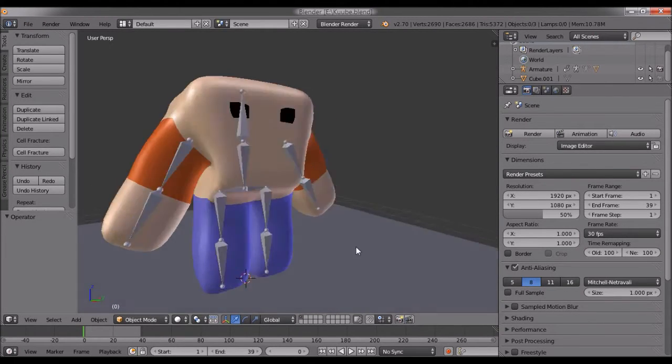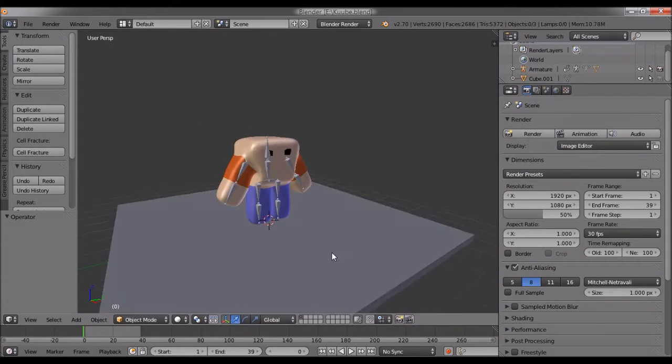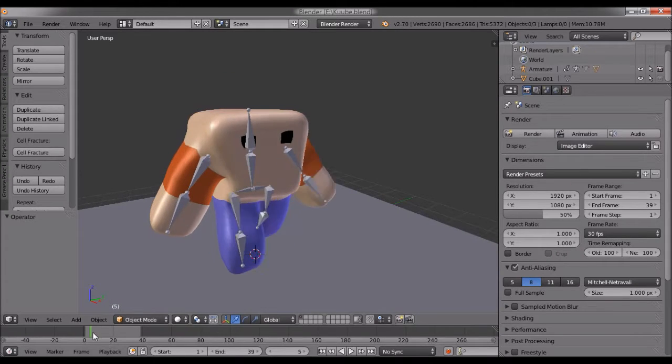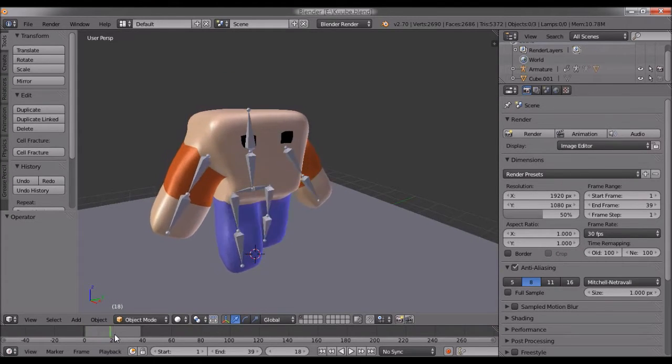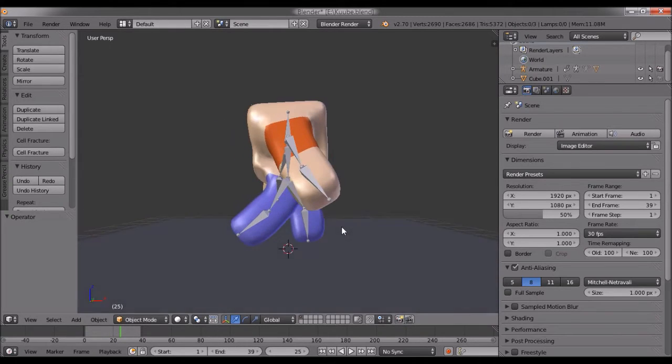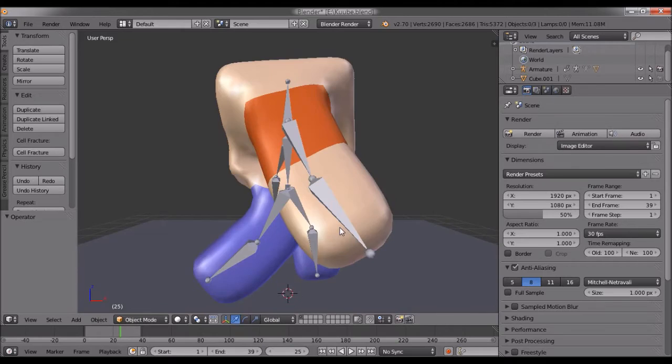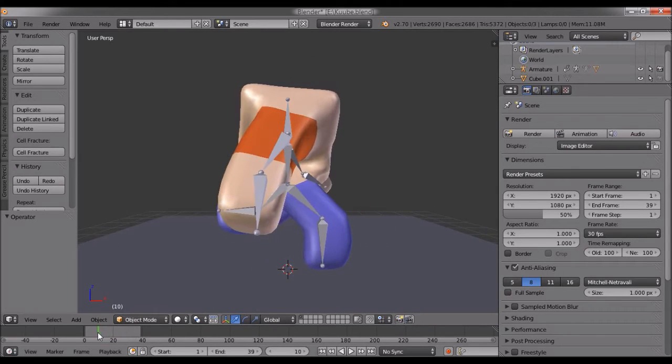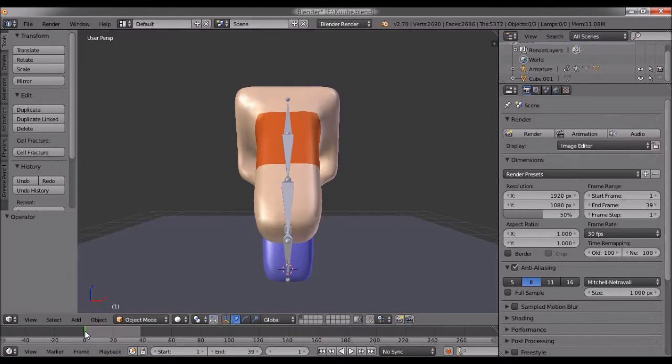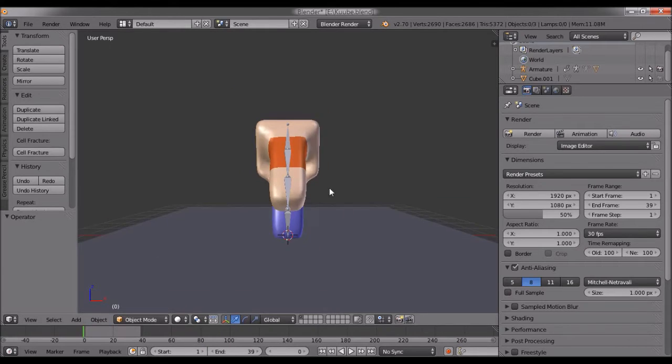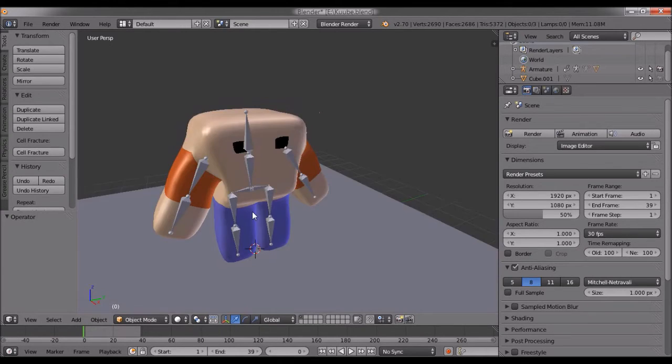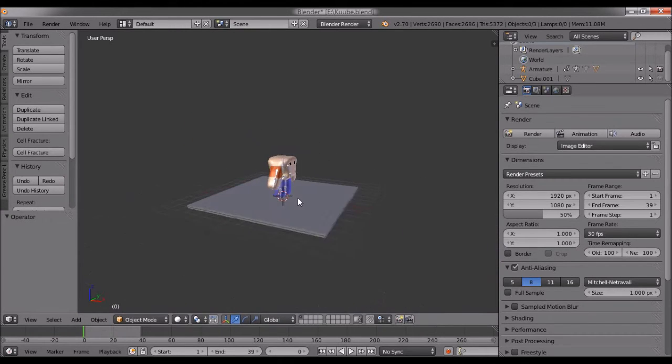I added some bones and made a basic walk animation. I'm not very good at rigging, but I did it—that's not the main point here.